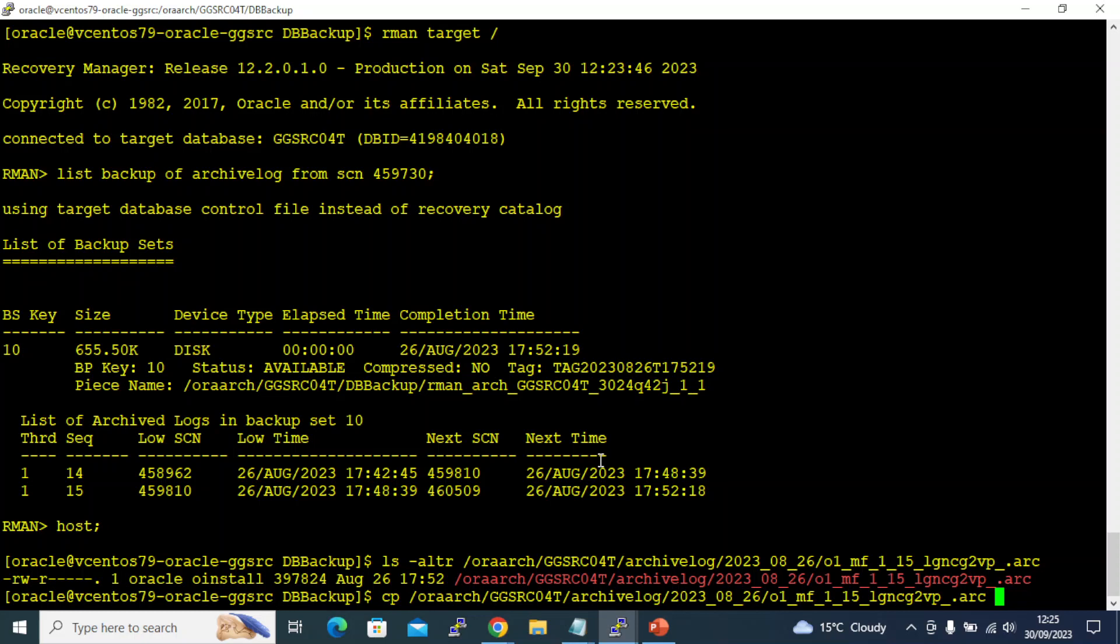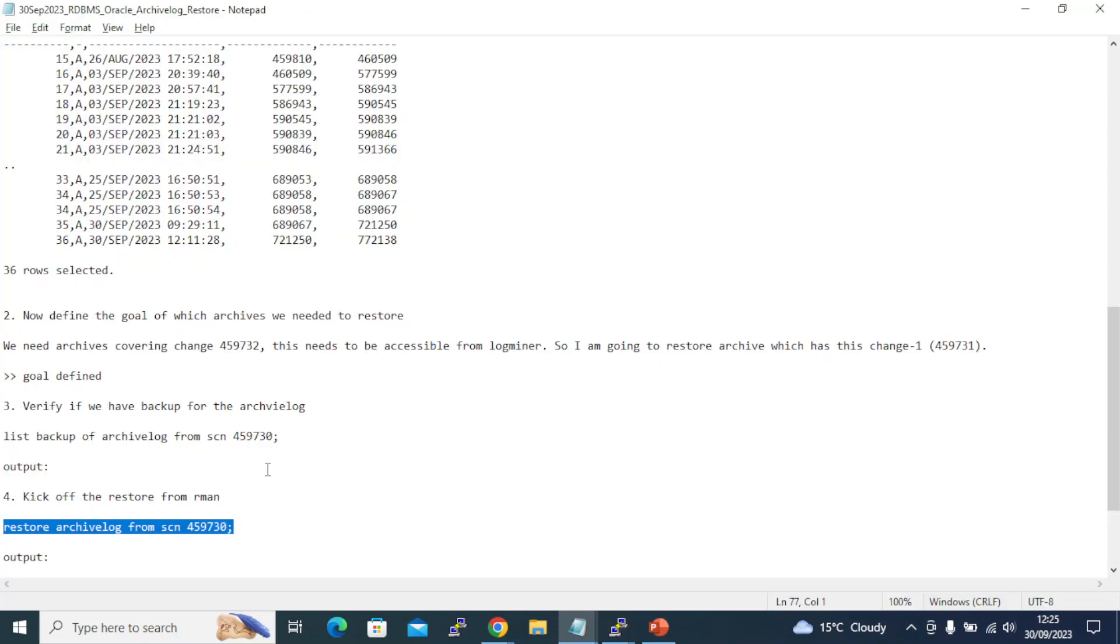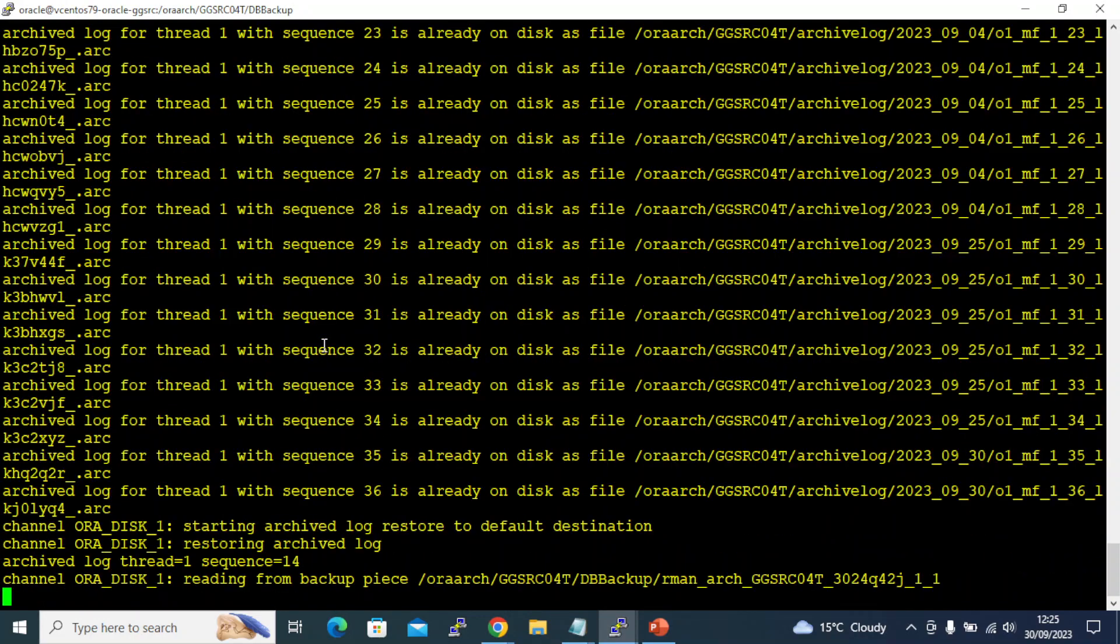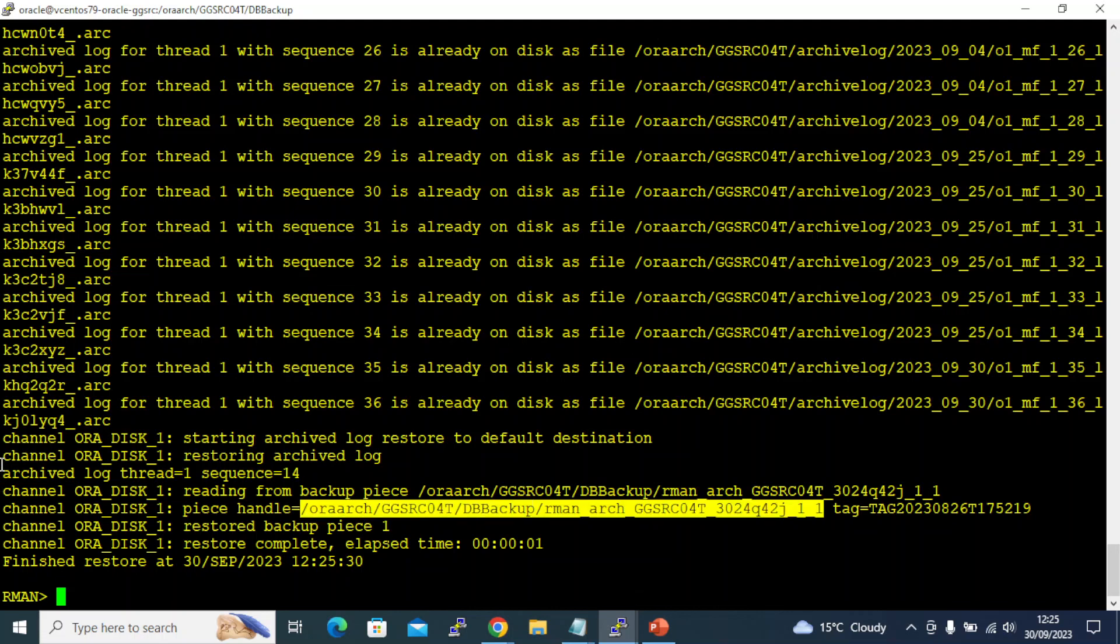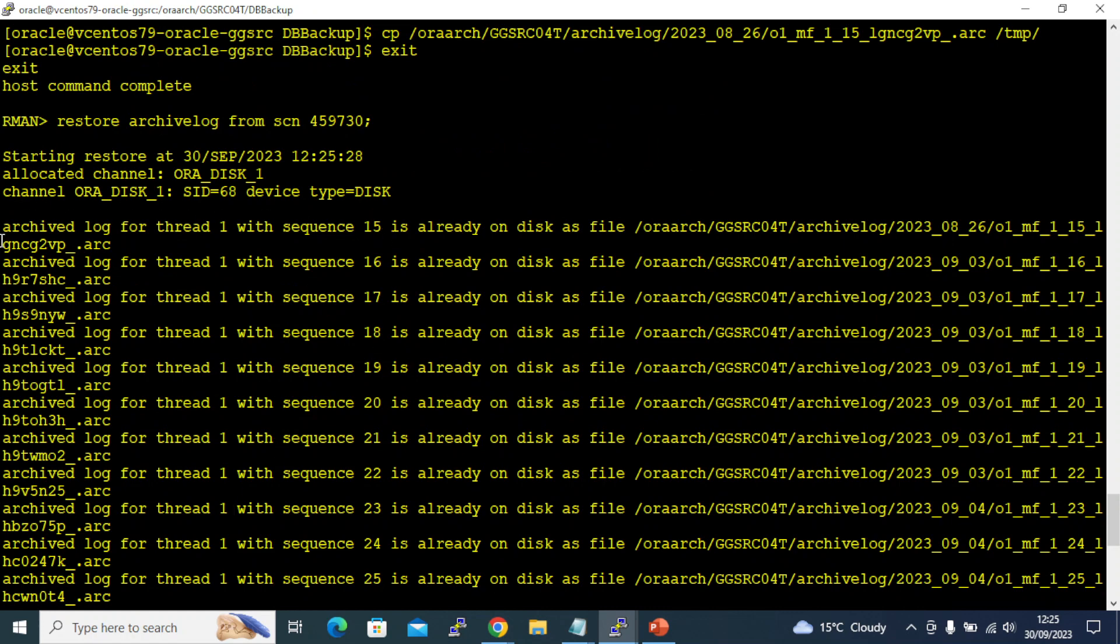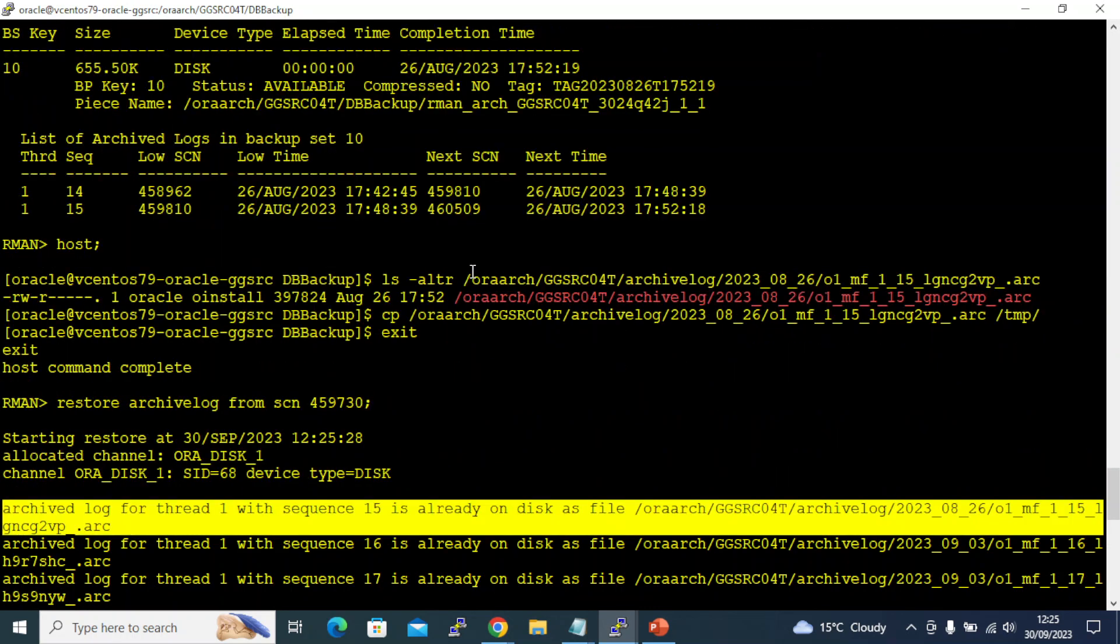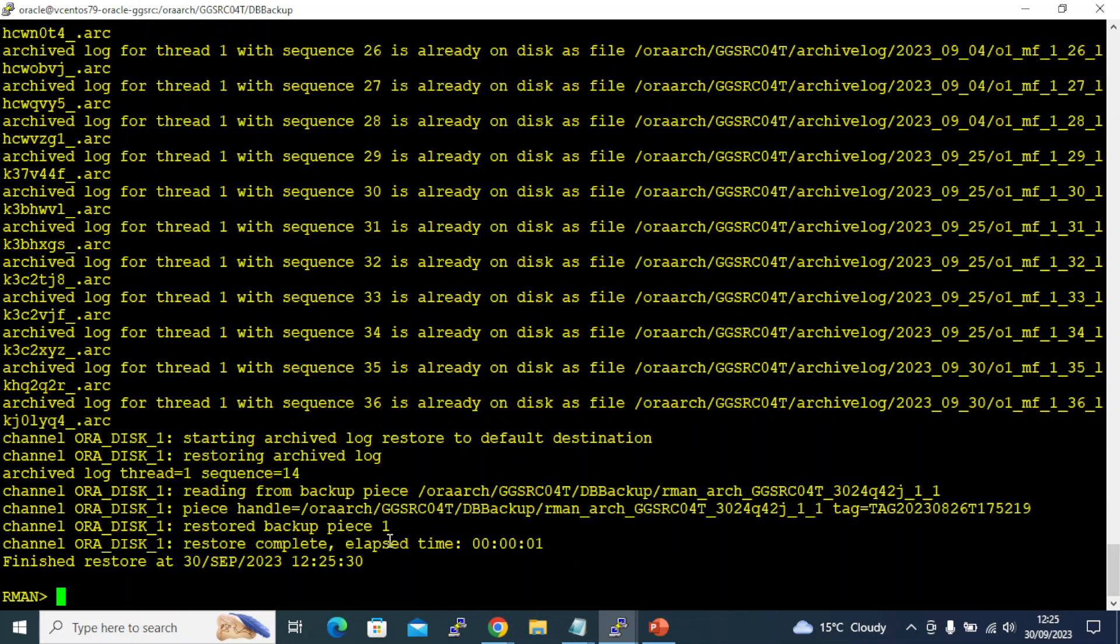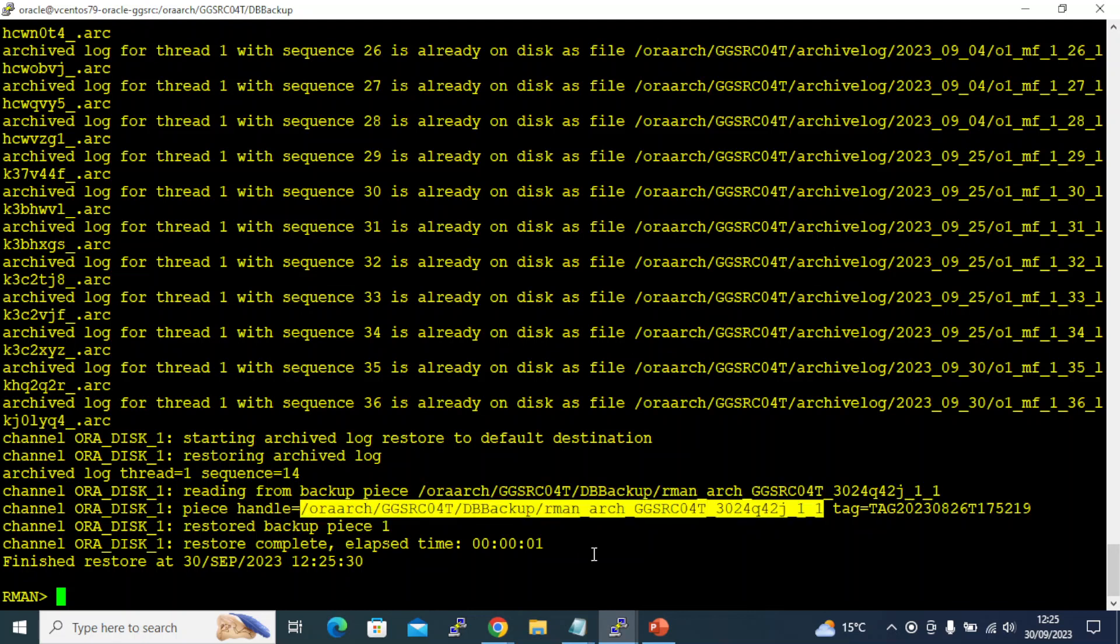Let's fire the restore command now. You see here it already reports 15 is already on disk, so I don't need to restore it. 15 is already on disk so it didn't do the restore, but 14 is missing and so it read the backup piece and it completed the restore.